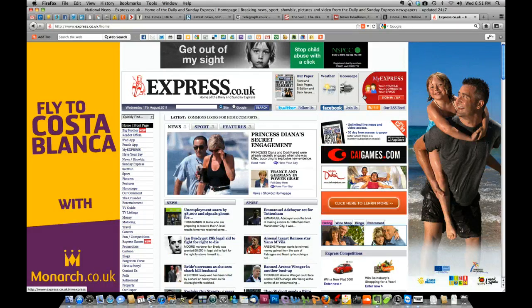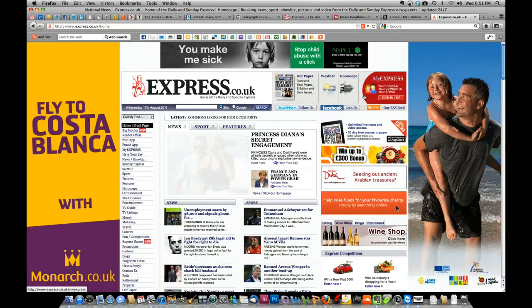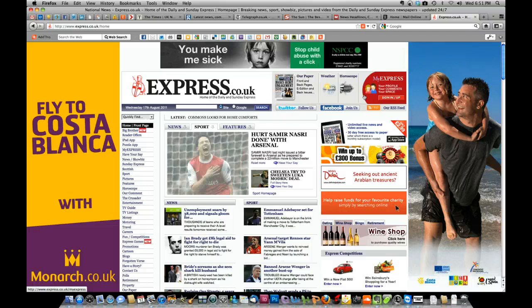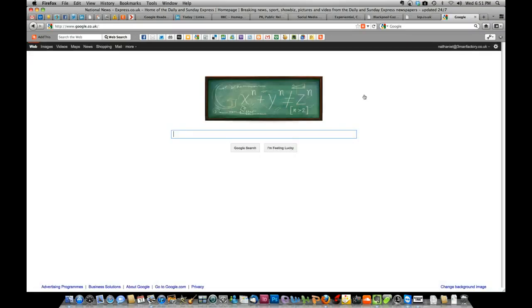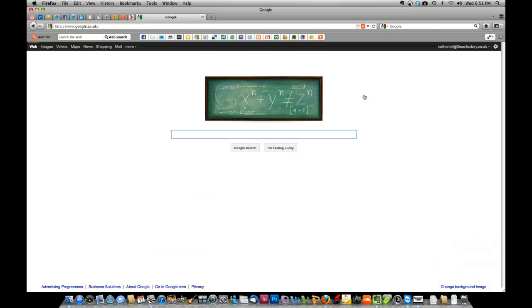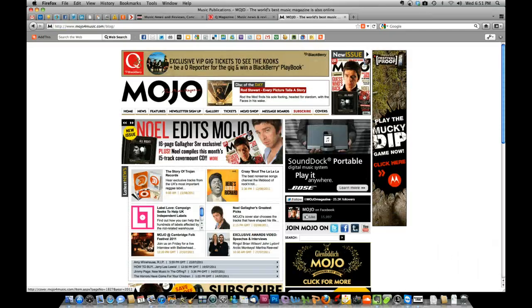You can also use the keyboard shortcut Ctrl and Tilde, which is the little wiggly line key next to the Z, and that will actually just scroll through any of the groups that you've already set up.